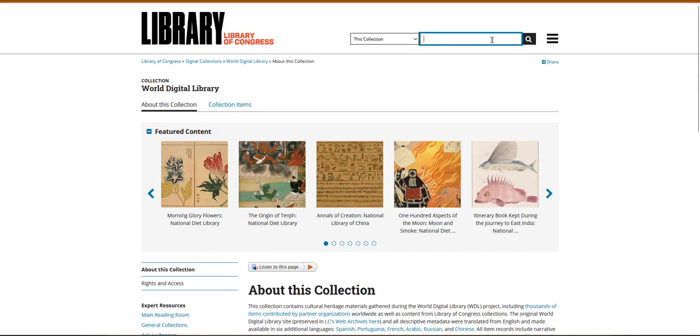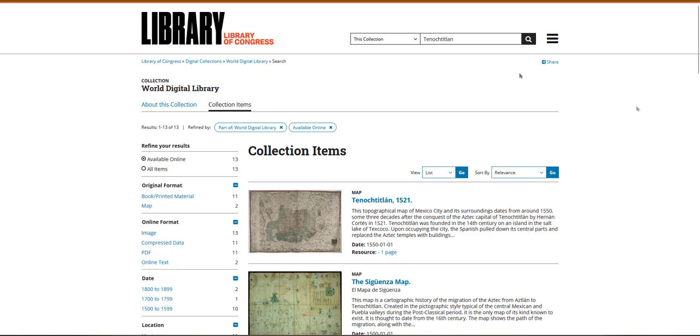To begin searching in the World Digital Library, enter keywords related to your topic in the search bar on the upper left-hand side of the page. Hit the magnifying glass to submit your search.